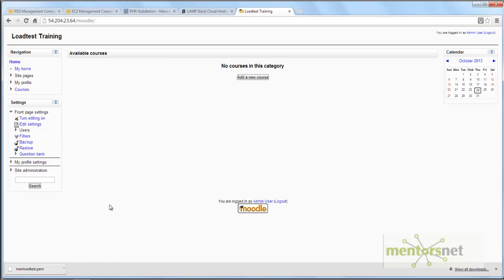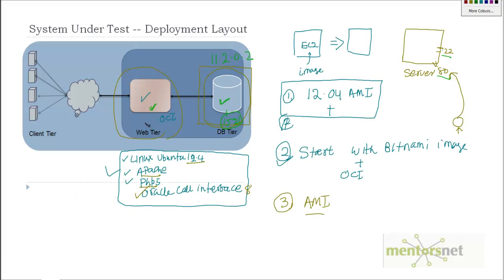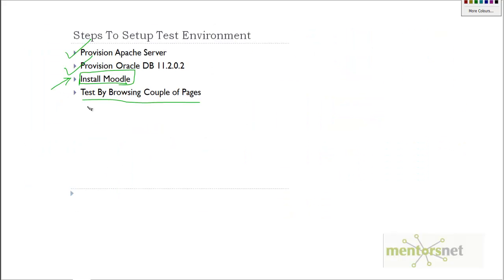Let me summarize what we've done: first, you provisioned a web tier with all the necessary stack to run the Moodle application; second, you provisioned an Oracle 11.2.0.2 database; and third, you installed the Moodle application on the system. In the next video I'm going to test the website by browsing a couple of pages to verify that Moodle's functionality is working. Thank you so much — see you in the next video.